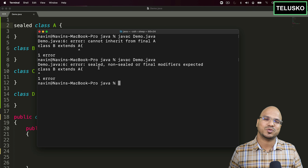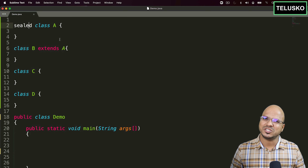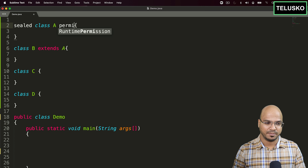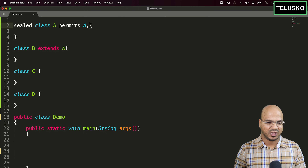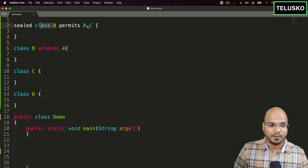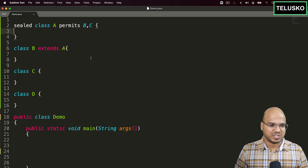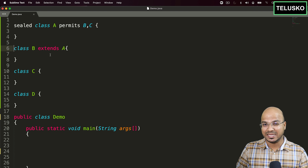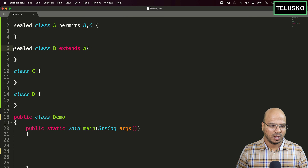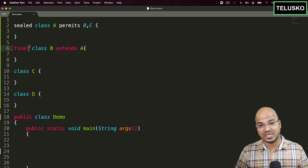When you say `sealed`, it normally permits only certain classes to inherit. We want to allow B and C, not D. After the class name — and after any `extends` or `implements` — you add `permits B, C`. Now if we run this code, we still get an error: 'invalid permit clause', because we need to make further changes to the subclasses.